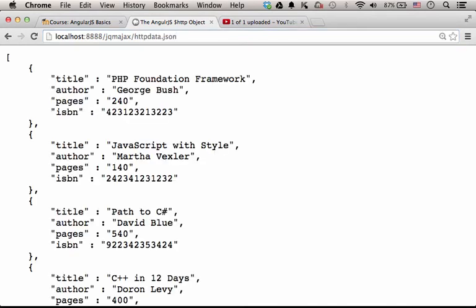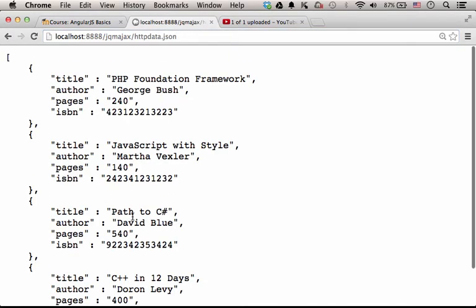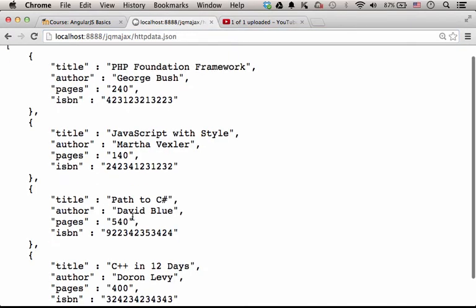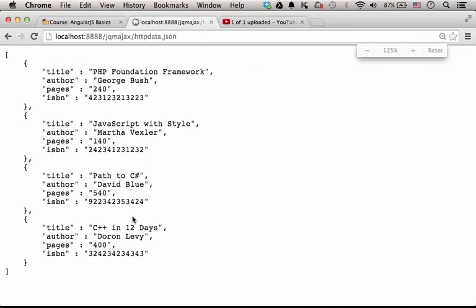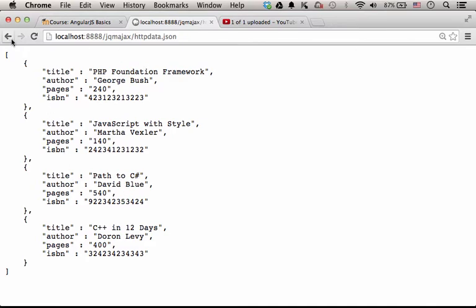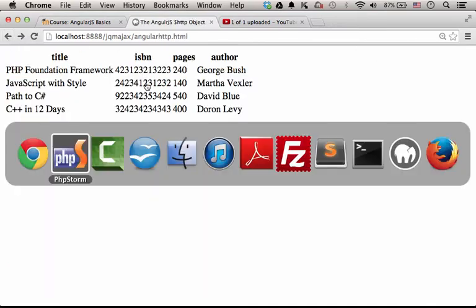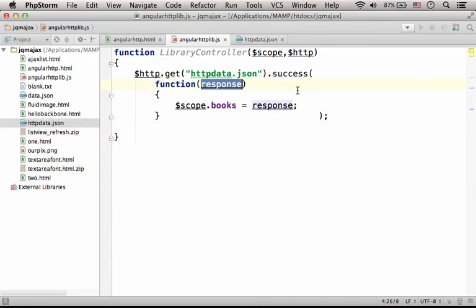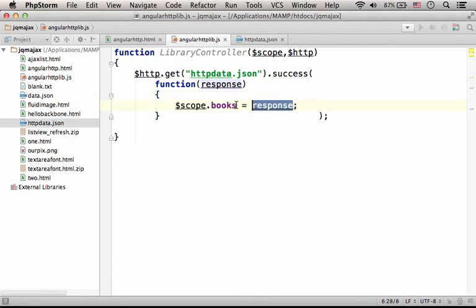It includes JSON that defines an array of four objects, so that array is assigned to books, a model we create.